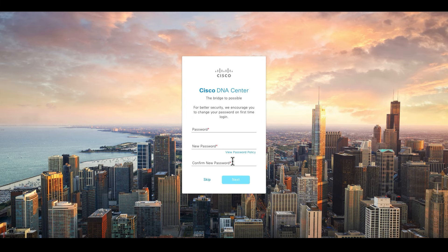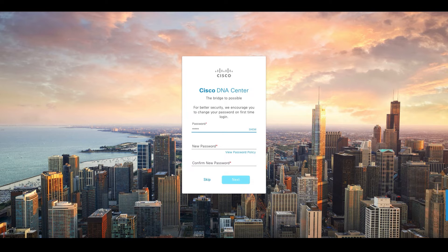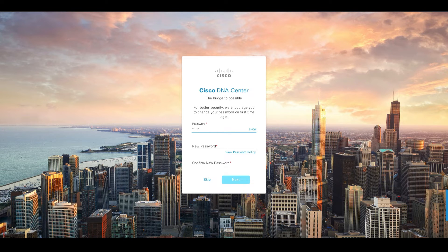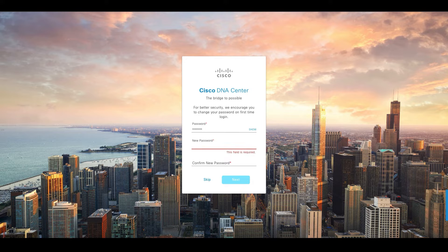Once we successfully log in, the first thing that it will ask is to change the password. We have to create a new password for security purposes.